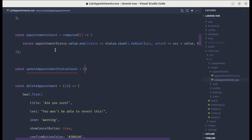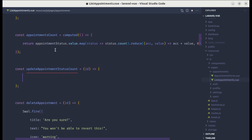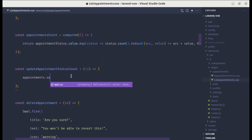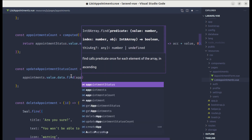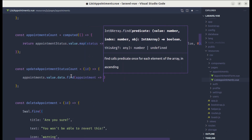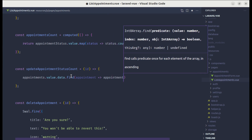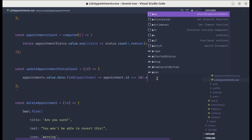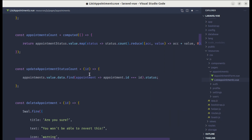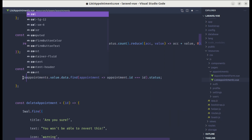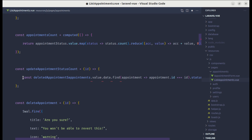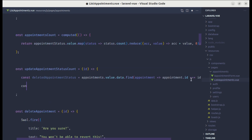We'll pass the appointment ID to that method. Now let's create the method — it will receive the appointment ID. First we need to get the deleted appointment, so let's do appointments.value.data.find() to find the appointment whose ID matches the passed ID, and get its status.